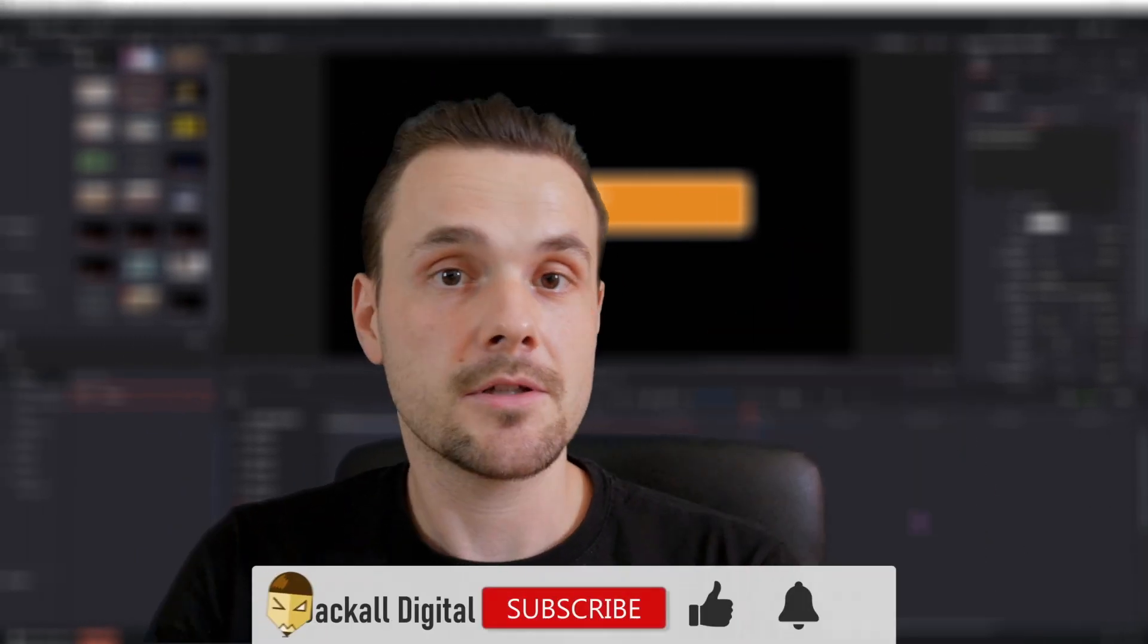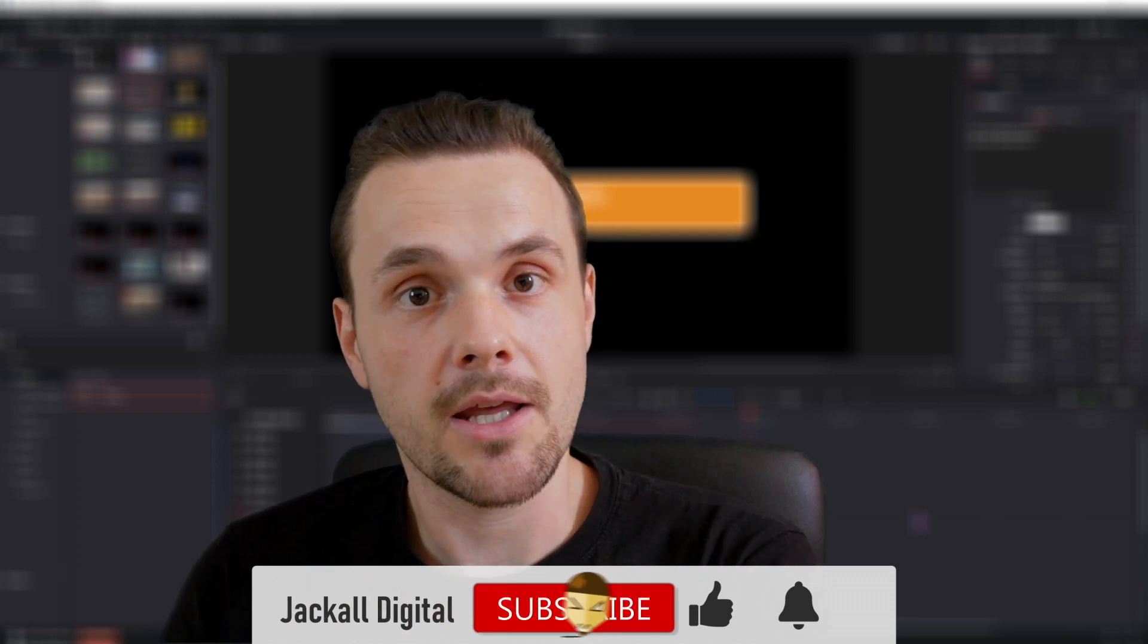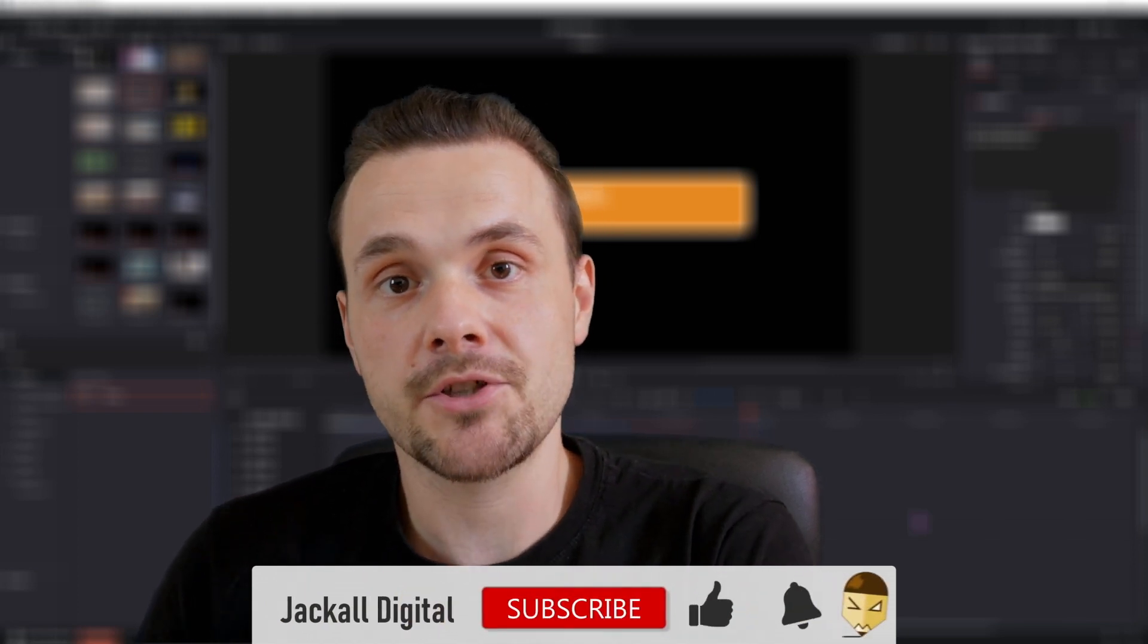And that's how you can make a simple text bubble effect in DaVinci Resolve. And if you like this video, give it a thumbs up. Subscribe to my channel if you want to see more DaVinci Resolve and video editing content. And until next time Jackals, keep it digital.